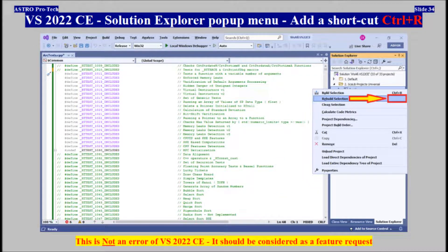Visual Studio 2022 Community, Solution Explorer pop-up menu — Add a shortcut, Ctrl+R. This is not an error of Visual Studio 2022 Community, and it should be considered as a feature request.